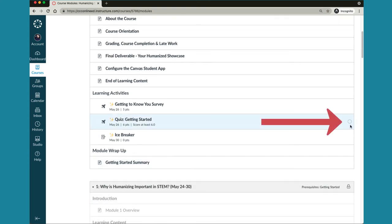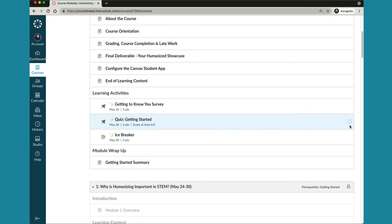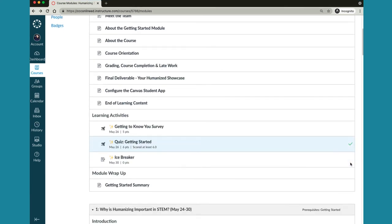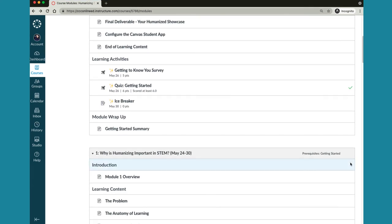This empty circle over here on the right tells me that I haven't yet completed that requirement. Once the requirement is completed a green check mark appears and module 1 unlocks.